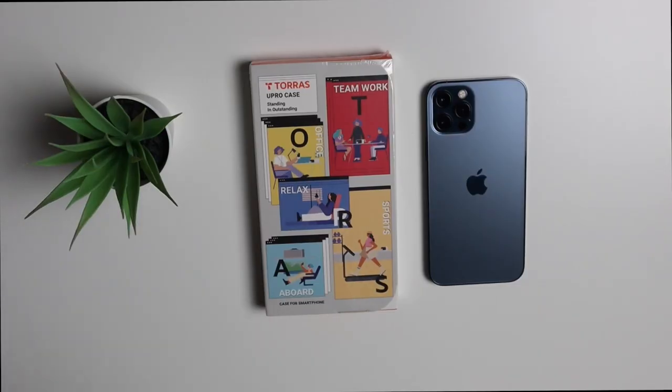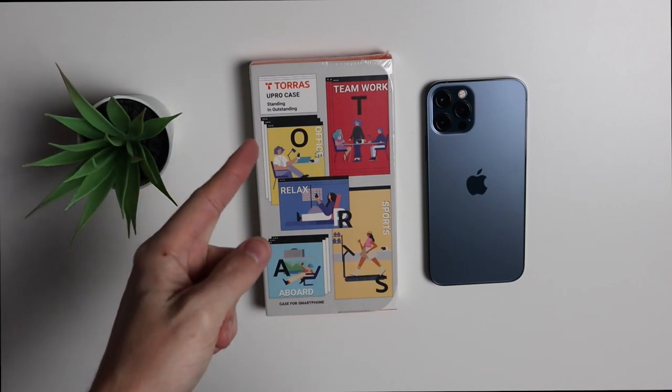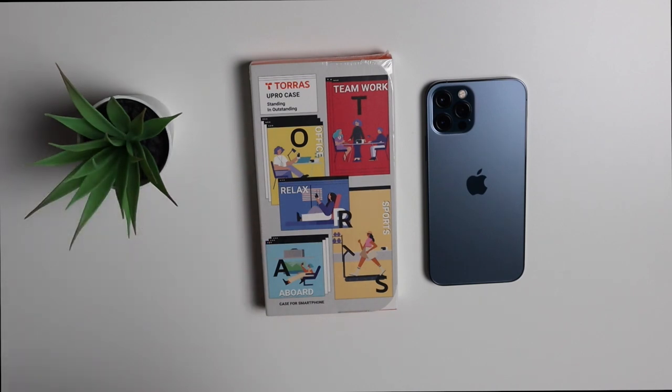Hey there guys and welcome back to another video. In today's video I want to check out this case for the iPhone 12 and iPhone 12 Pro and this is from a company called Taurus and they were kind enough to send this out to review.